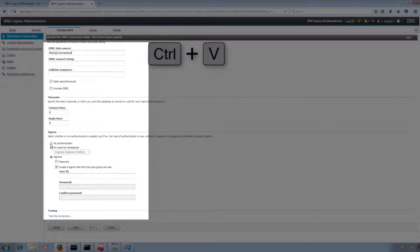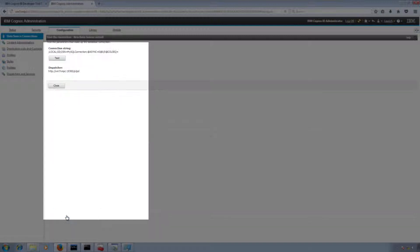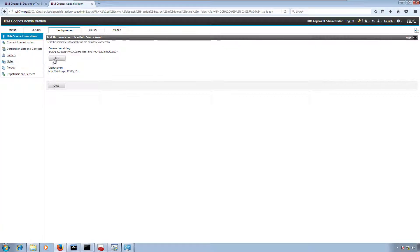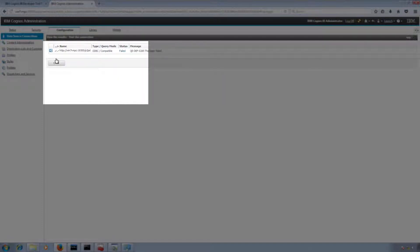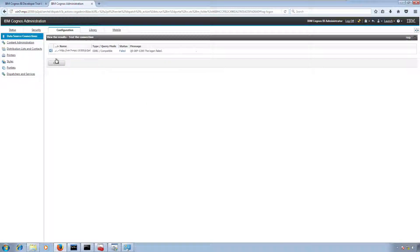No authentication is needed because our username and password is already available in our ODBC connection. Then we are going to test the connection to see whether it is working or not.